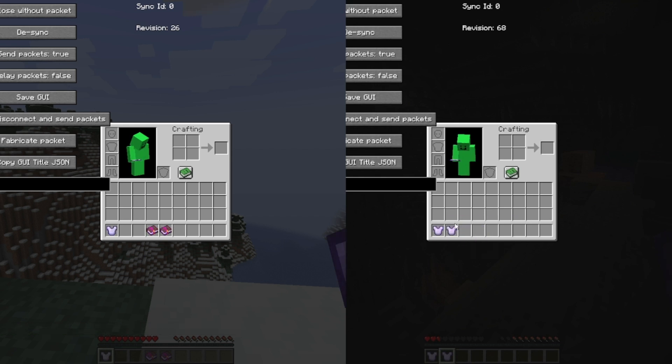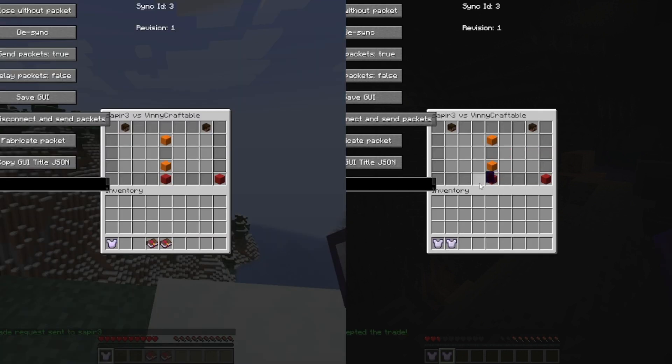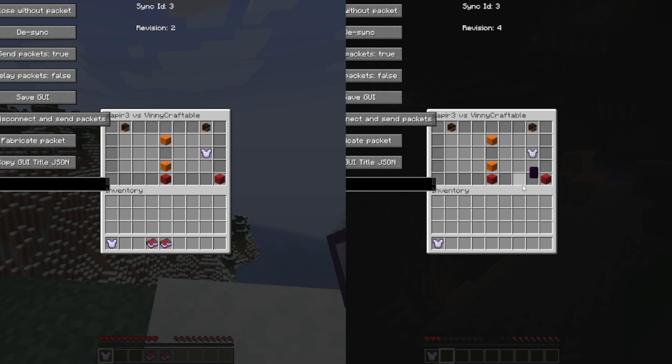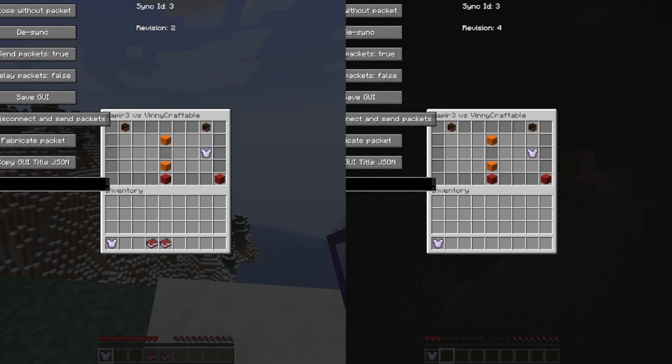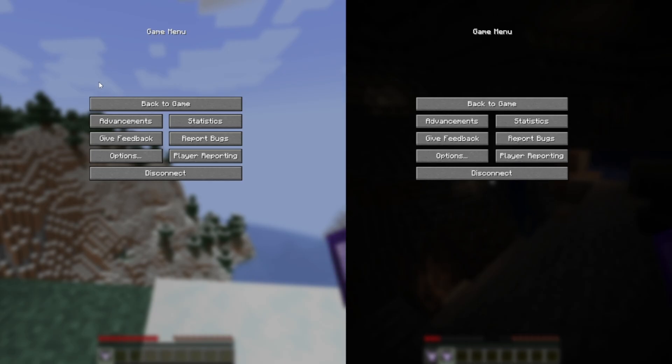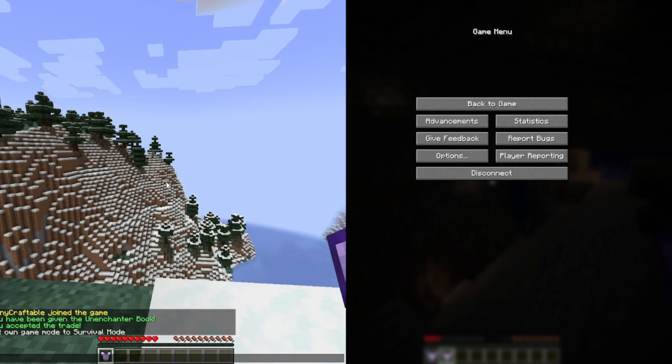First thing you want to do is trade your alt or your friend. Now you'll take that enchanted item, put it into the trade menu. Once this is done, take the unenchanter item and click on the enchanted item. It won't actually remove it because it's in the trade menu instead of your inventory, but you will get it on the book.